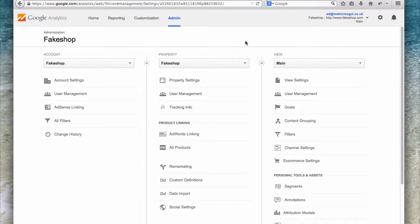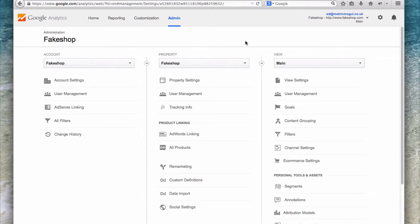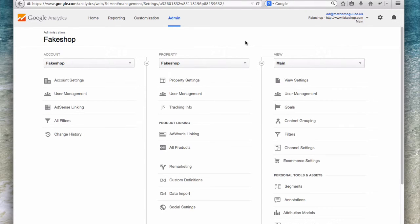So in order to do that, you need to set up a filter to add the hostname or append, prepend the hostname to the front of the URL. So you'll be able to see that in reports. And I'll be covering that in another video.